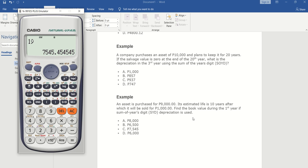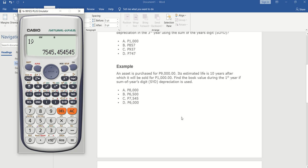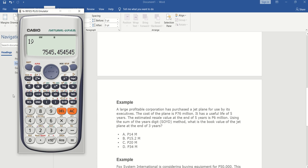Let's go to another example. A large profitable corporation has purchased a jet plane for use by its executives. The cost of the plane is 76 million. It has a useful life of five years. The estimated resale value at the end of five years is 6 million. Using the sum of the years digit method, what is the book value of the jet plane at the end of three years?